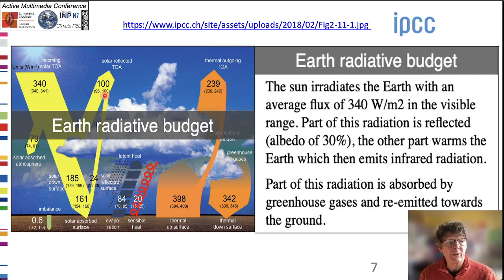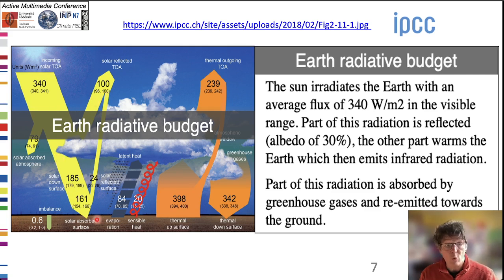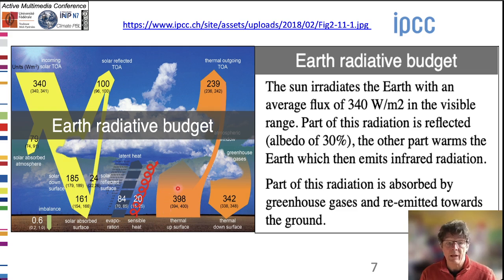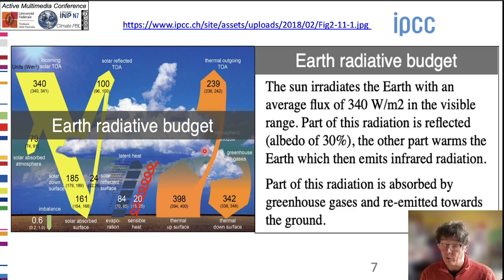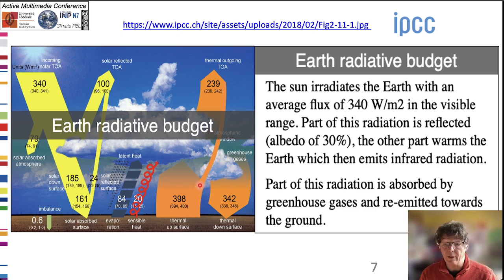The part that is not reflected warms Earth, which emits back in the infrared spectrum. A part of this infrared radiation is absorbed by the greenhouse gases, and a part is re-emitted towards the ground.